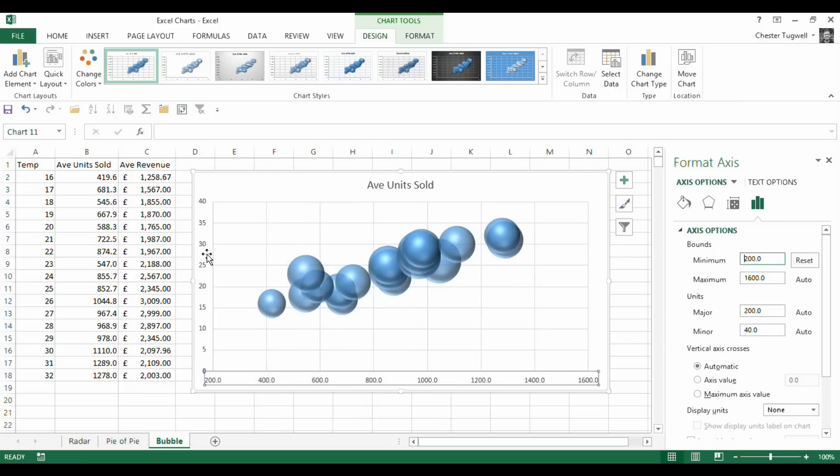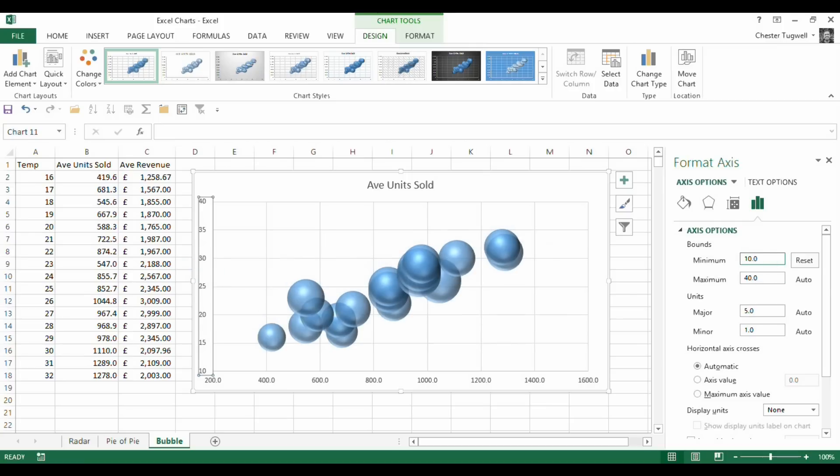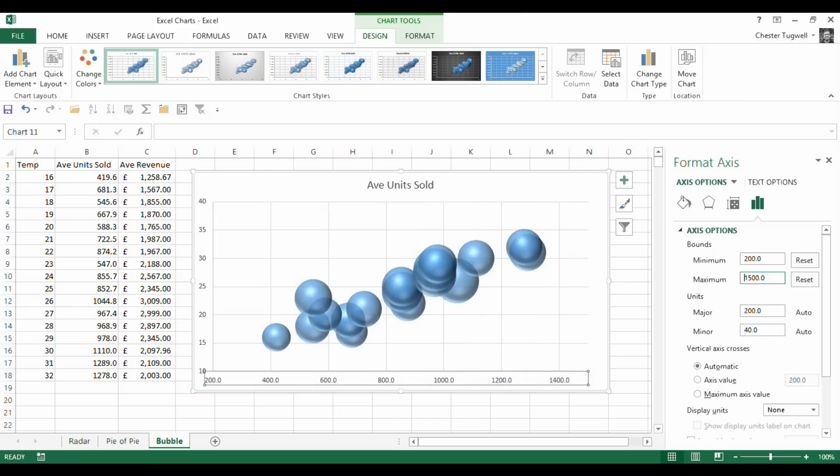And then for my vertical axis, I could say the lowest was 10. OK, so that's given me a little more space. Maybe I could reduce the maximum here as well. Change that to 1500. OK.